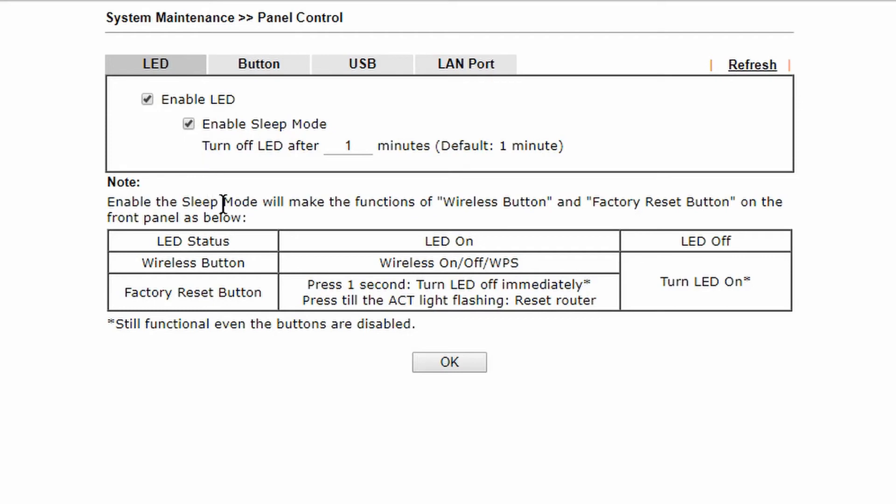You can also select how long the router is to wait until the LED lights automatically turn off. Here we have it set to one minute.